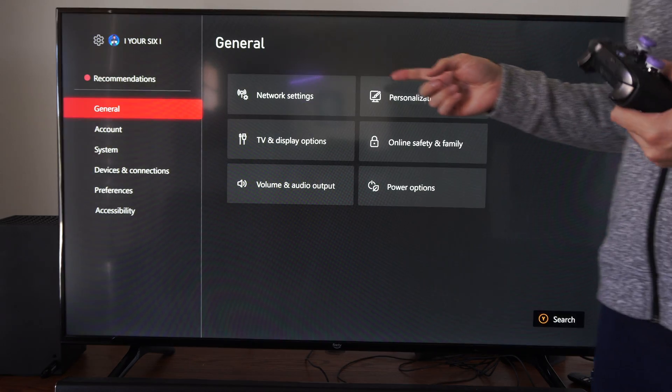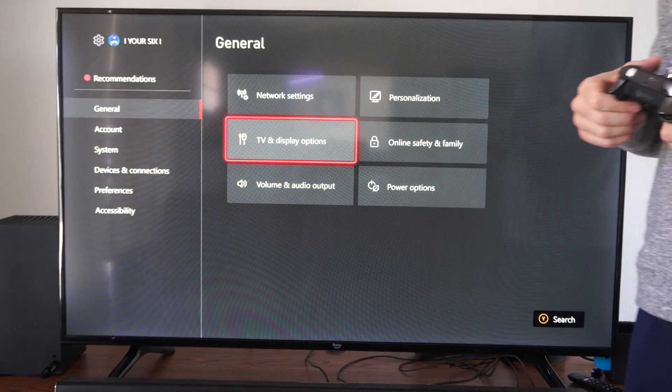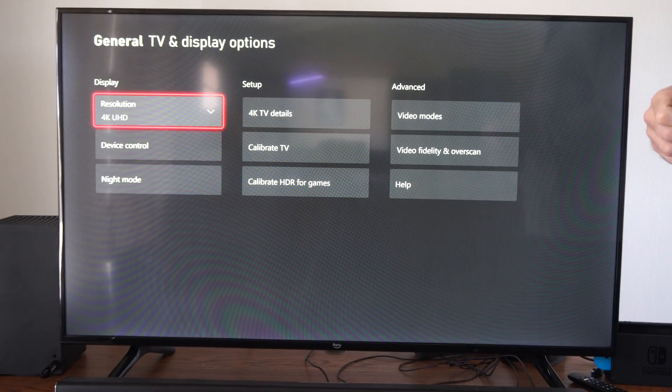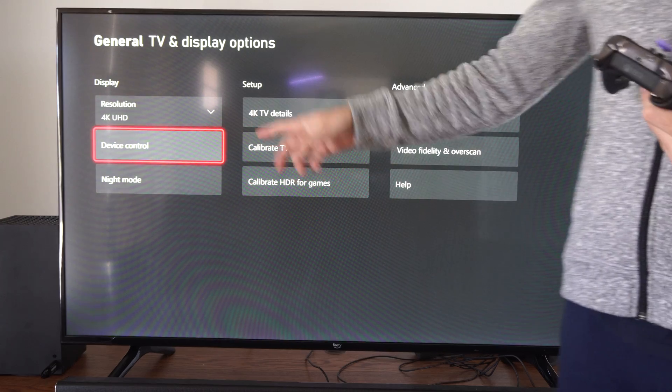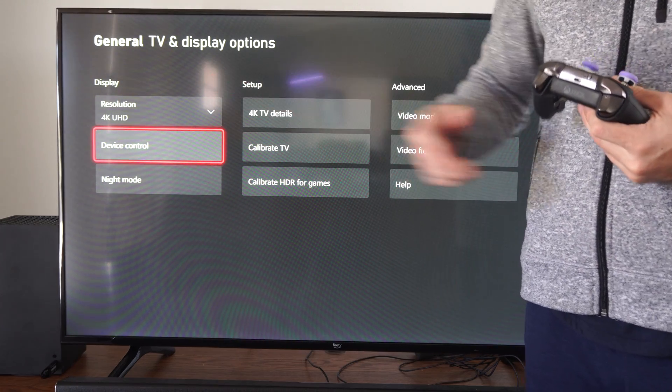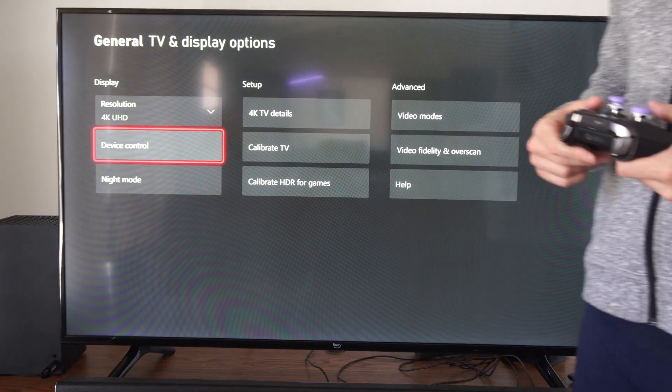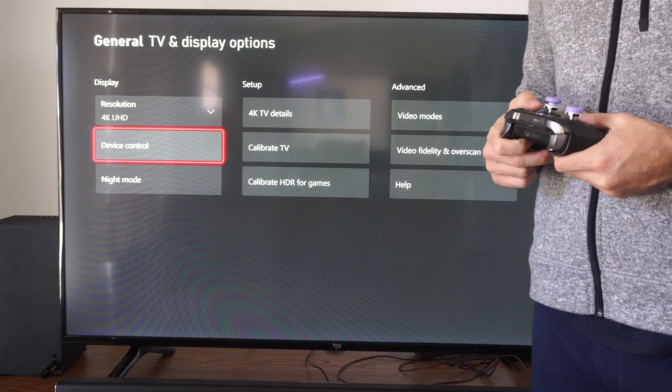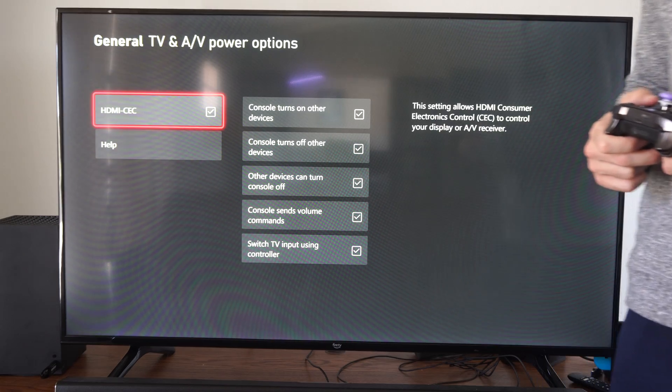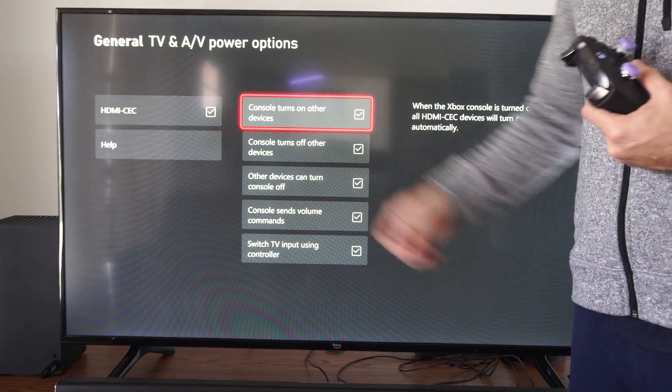So let's go to settings right here, go to general, go to the right and go to TV and display. So I don't believe this is on your Xbox One, so for your Series X or S this is a new option. We can go to device control right here and then we have HDMI-CEC.